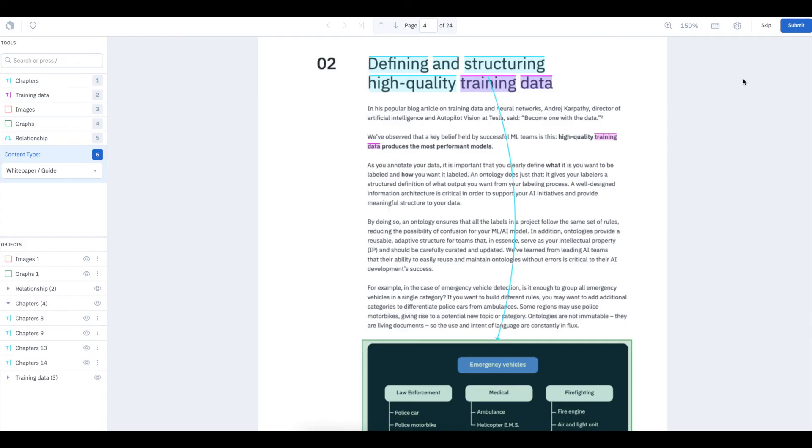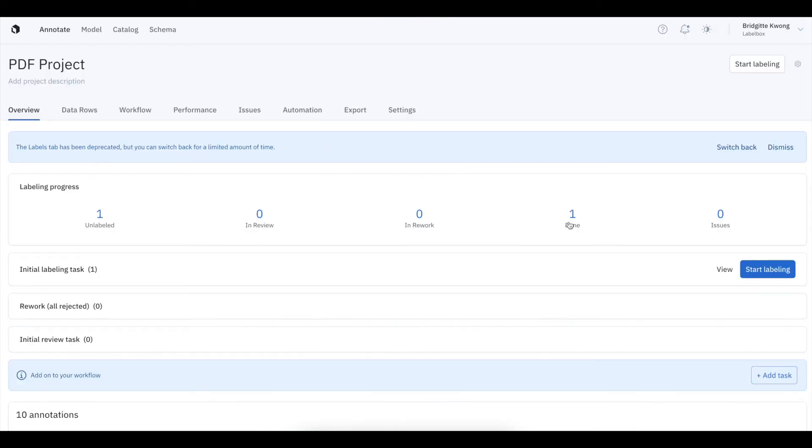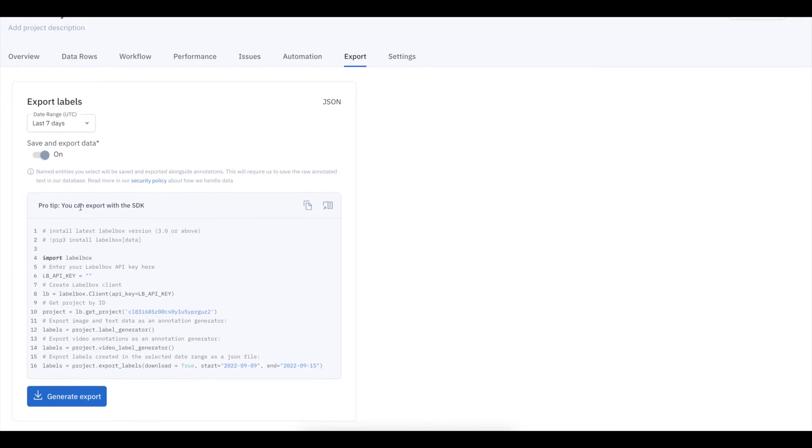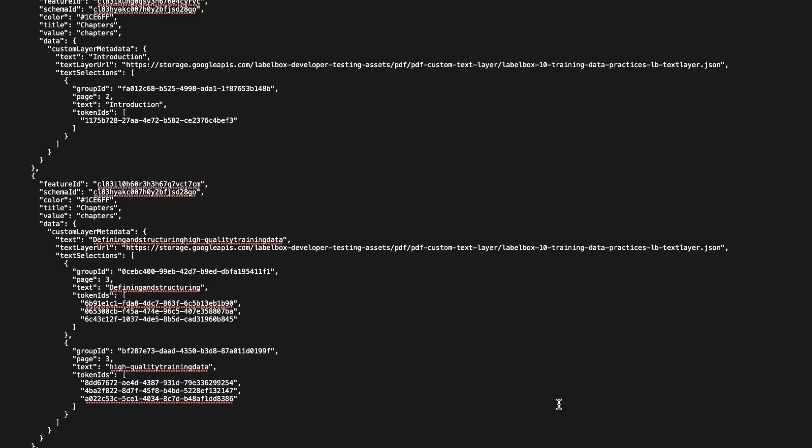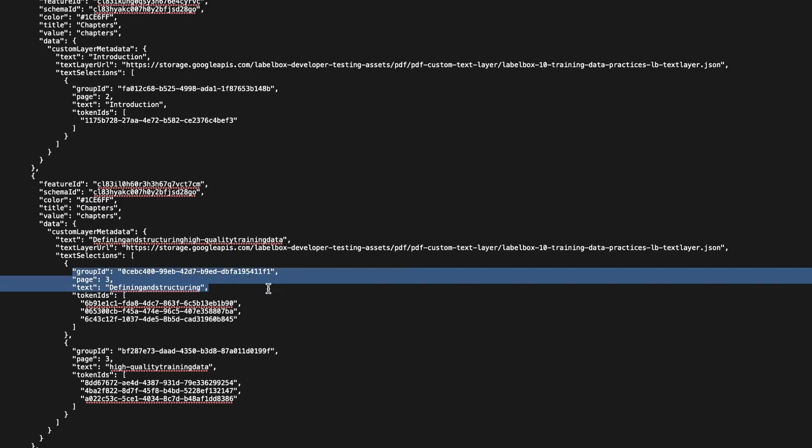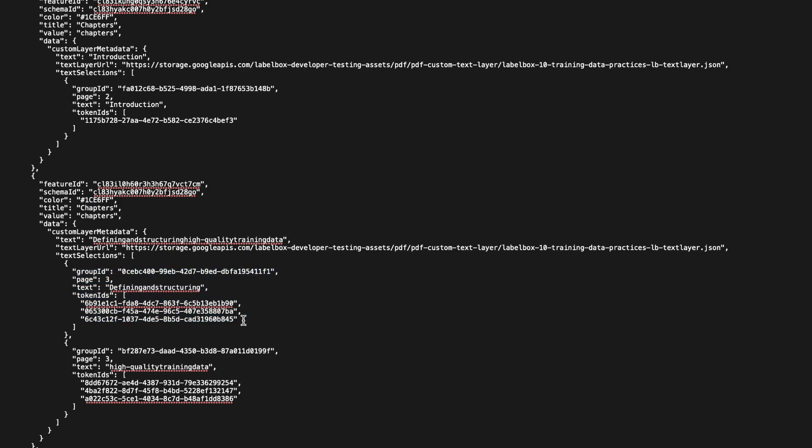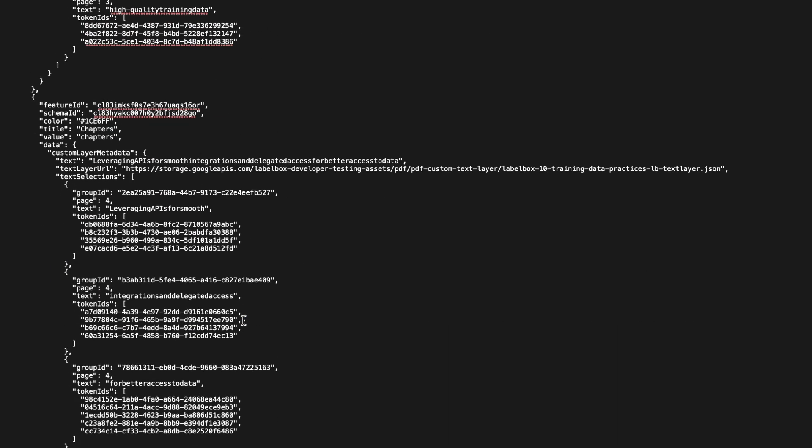After your data row has made it through your team's review workflow and you're ready to export, head over to the Export tab and generate your report for download. When you view your PDF export, you'll notice that it's easy to identify the text, page number, group ID, and token ID.